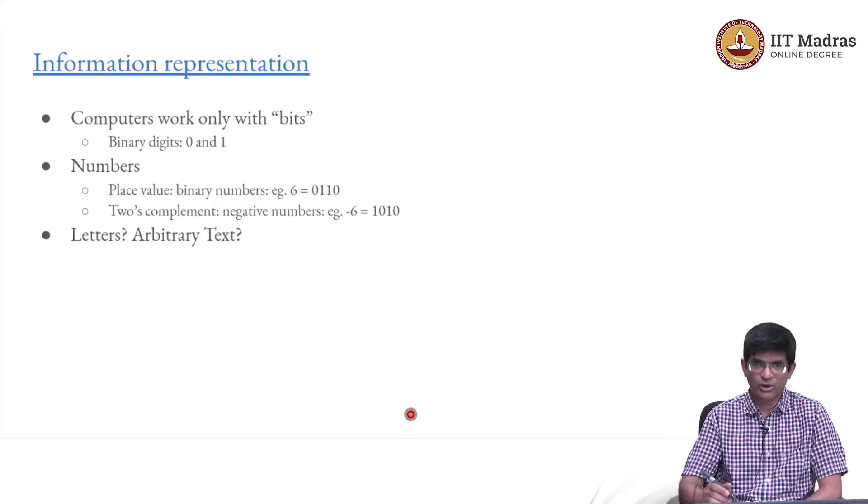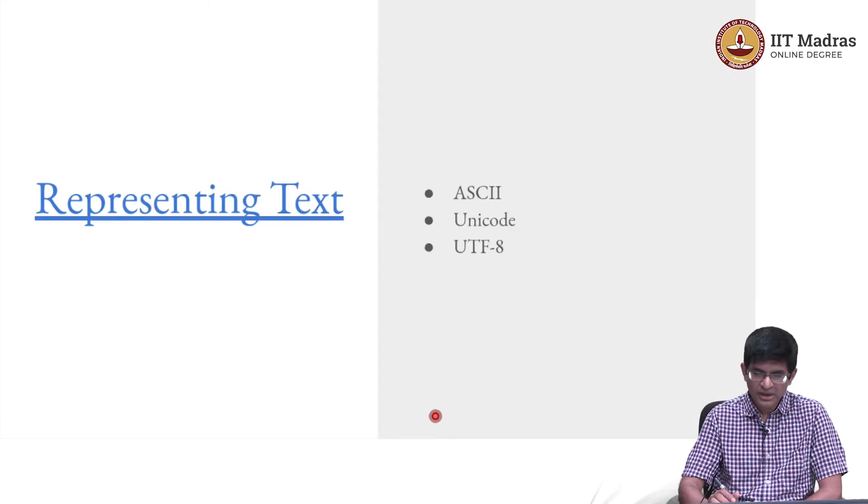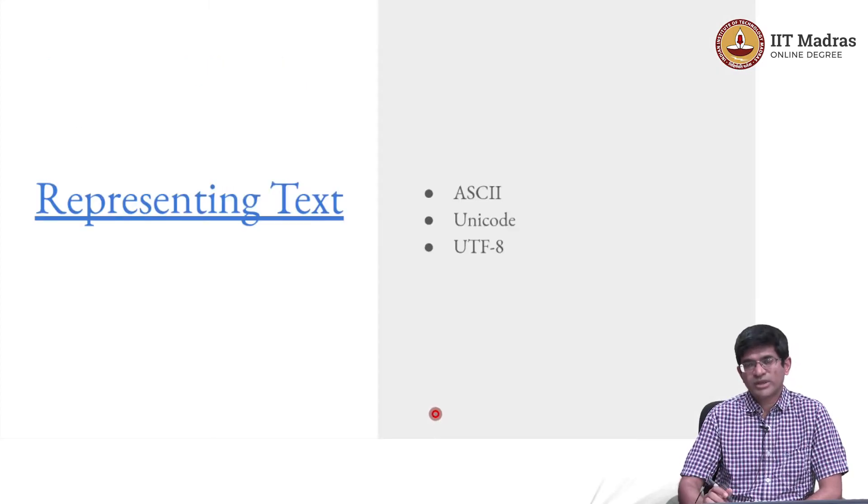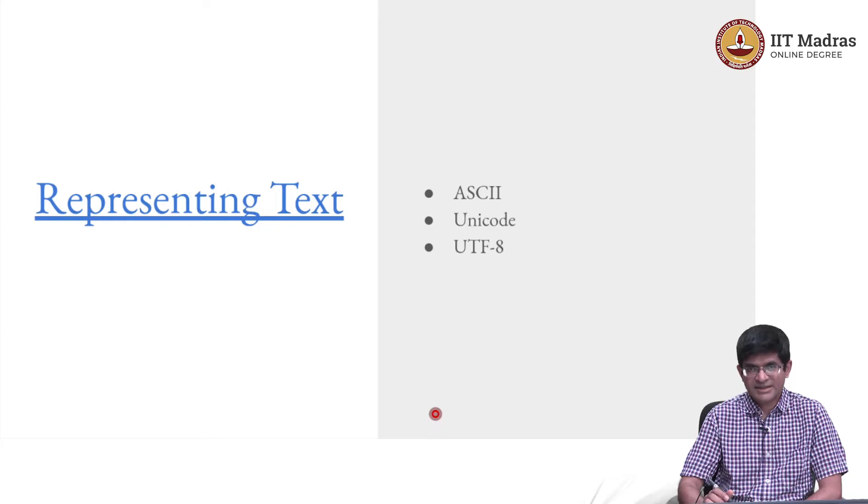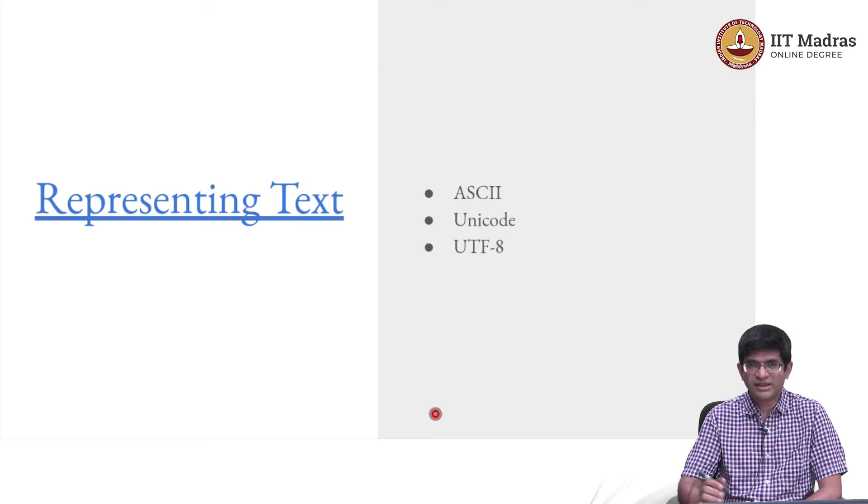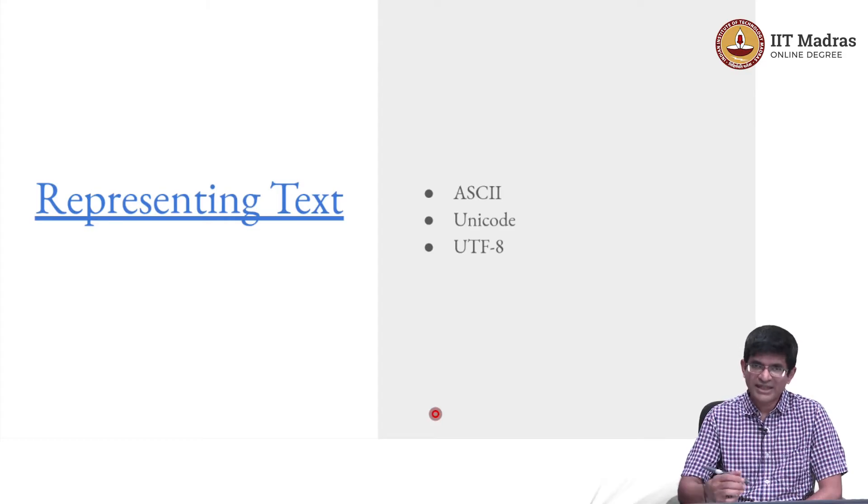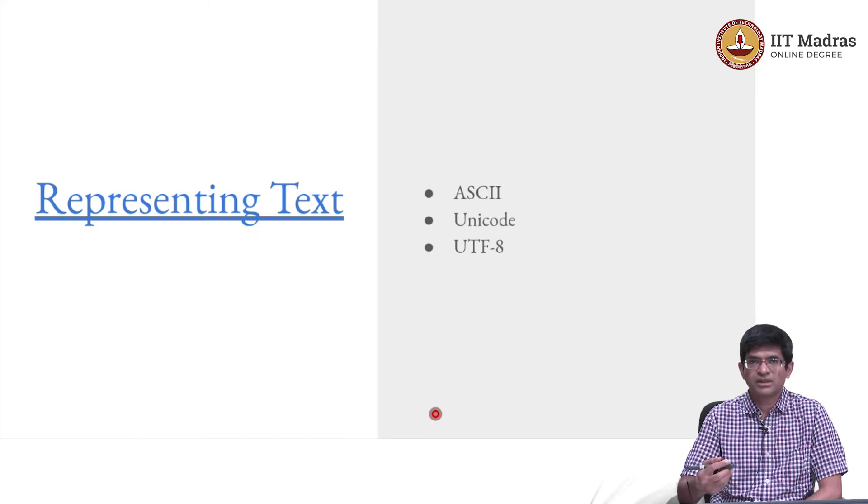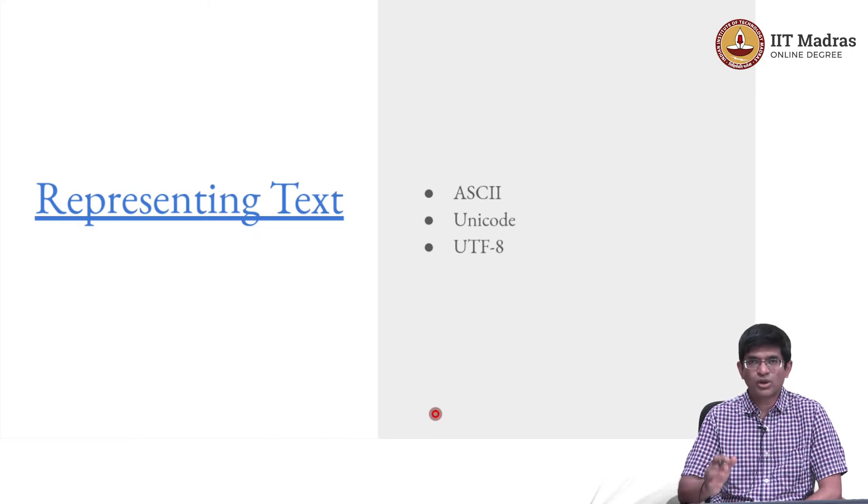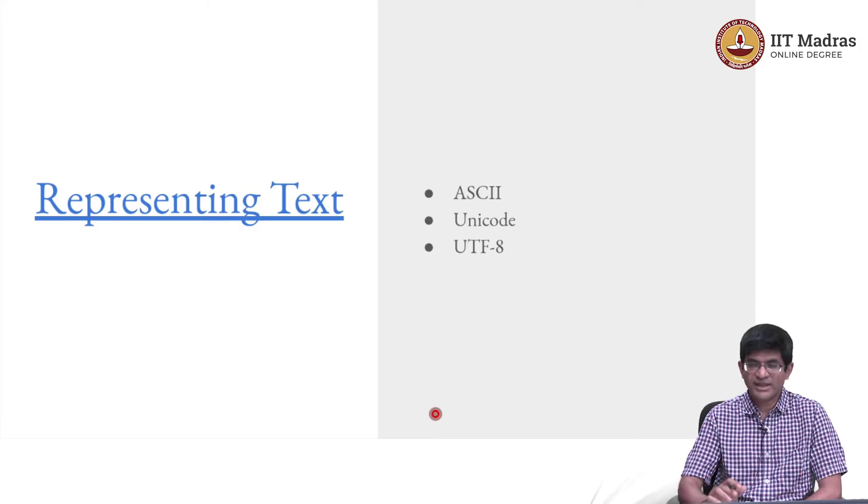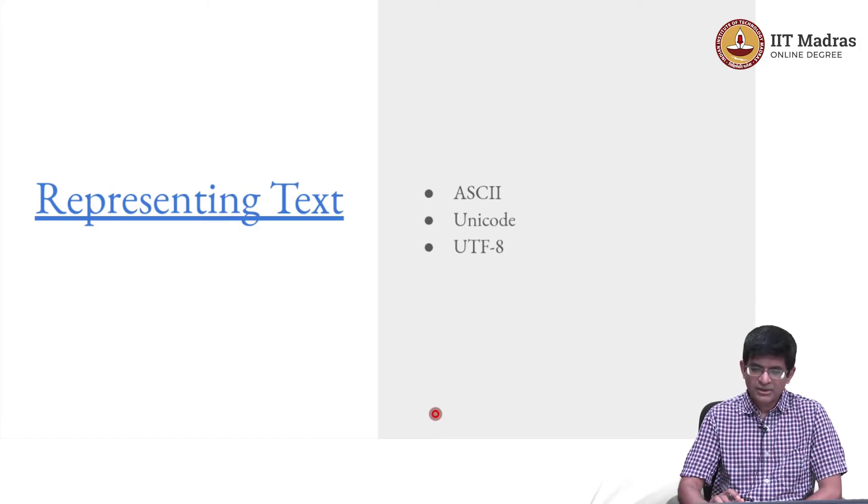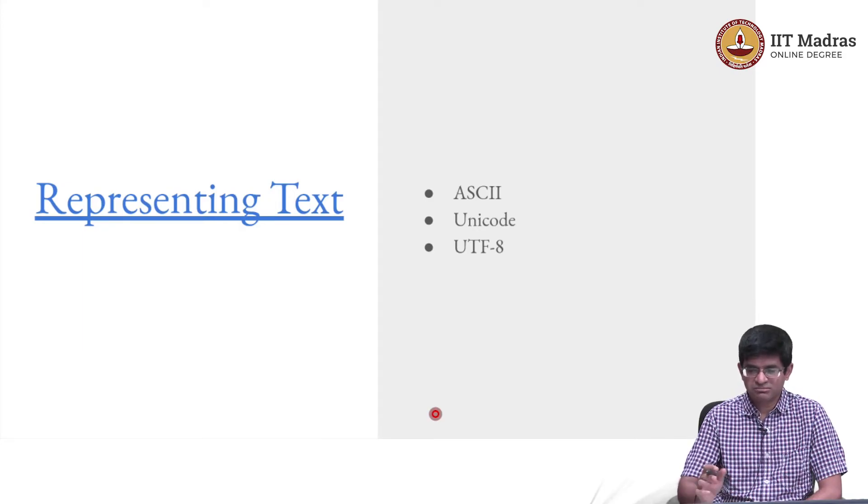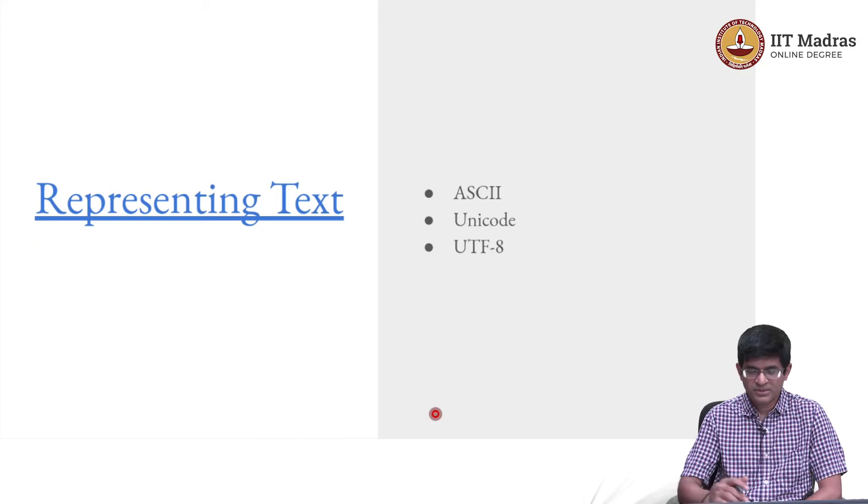But then comes a question. Numbers so far so good, we have a handle on how we might be able to represent numbers. The concept of context and how we interpret these numbers is still important, but at least the coding itself is easy. But what about letters? There is no natural coding which says that a particular number or a particular sequence of bits should correspond to A or another sequence should correspond to B.